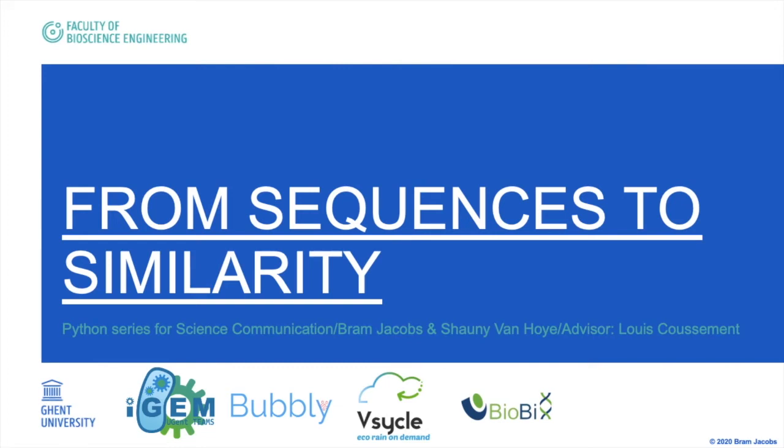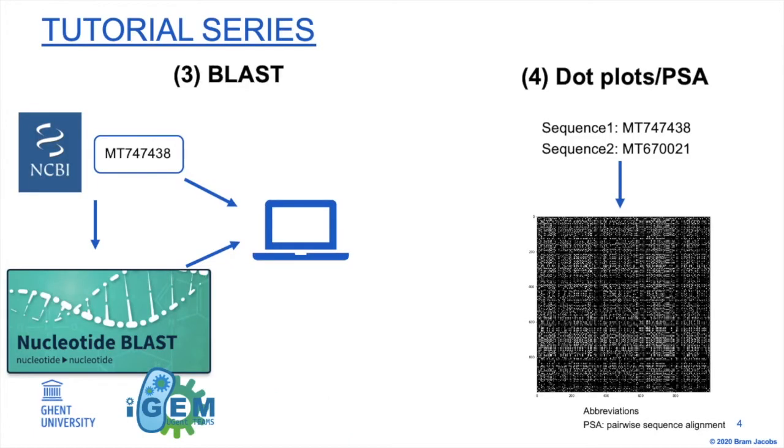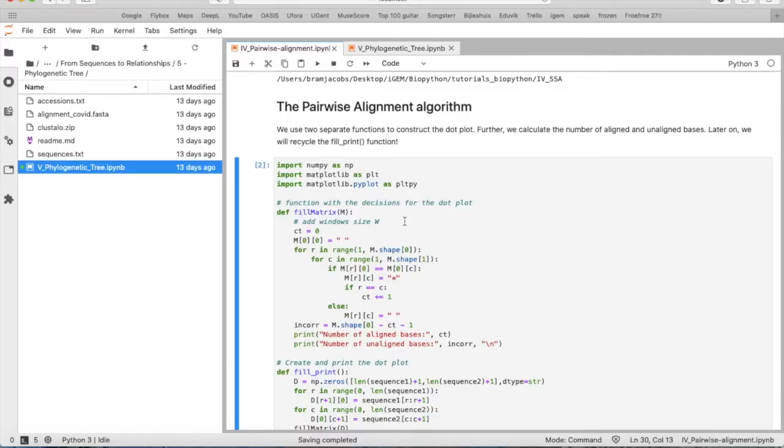Hi, welcome back to our next tutorial in our From Sequences to Similarity series of tutorials. Now we will make some pairwise sequence alignments and we will visually represent them in dot plots. For this we only need two sequences that we will compare to each other.